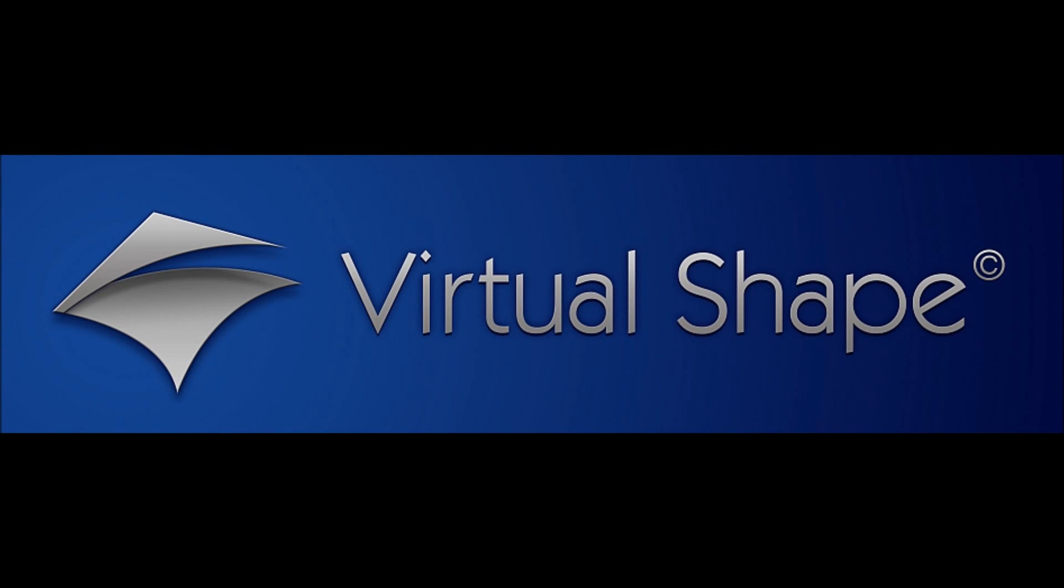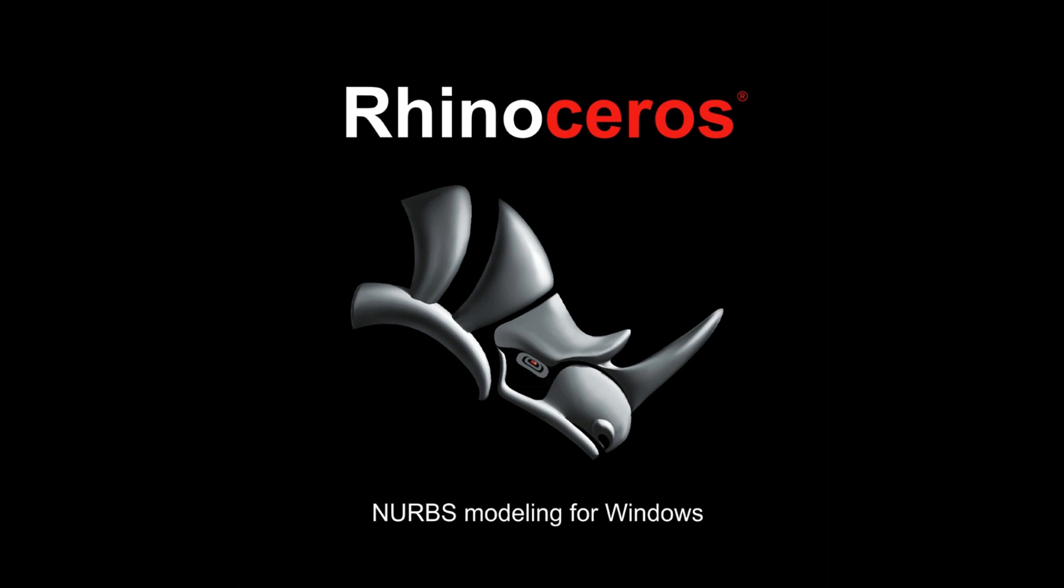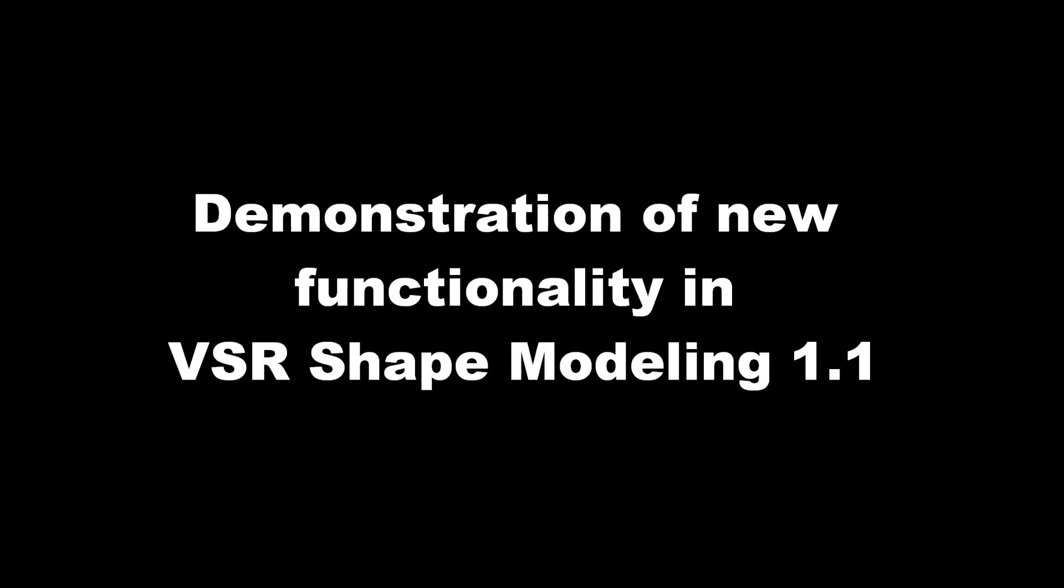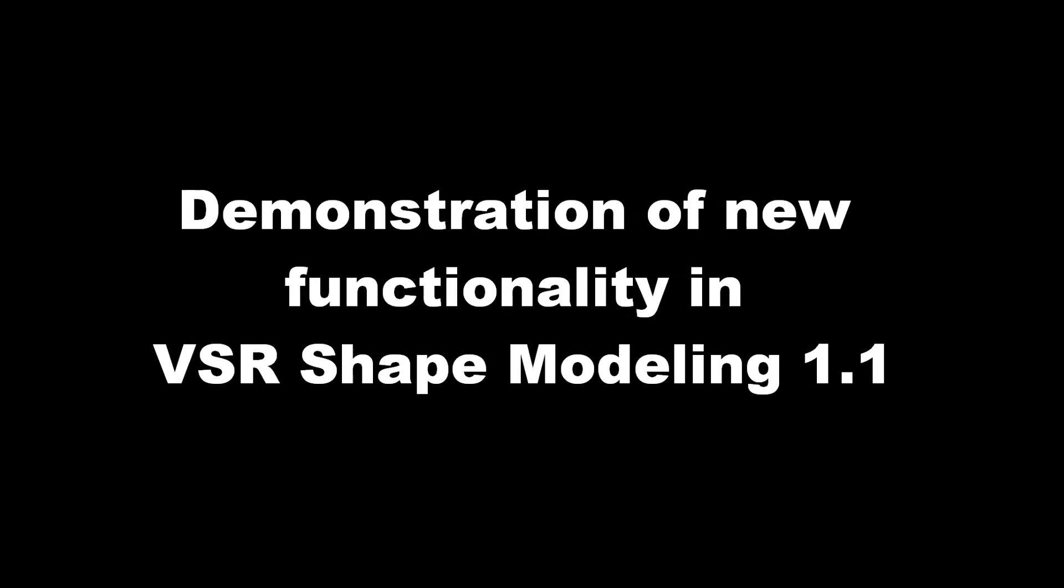Hi modeling fans, I'm Michael from Virtual Shape Research and in this video I will describe some of the new features being available with the VSR Shape Modeling 1.1.